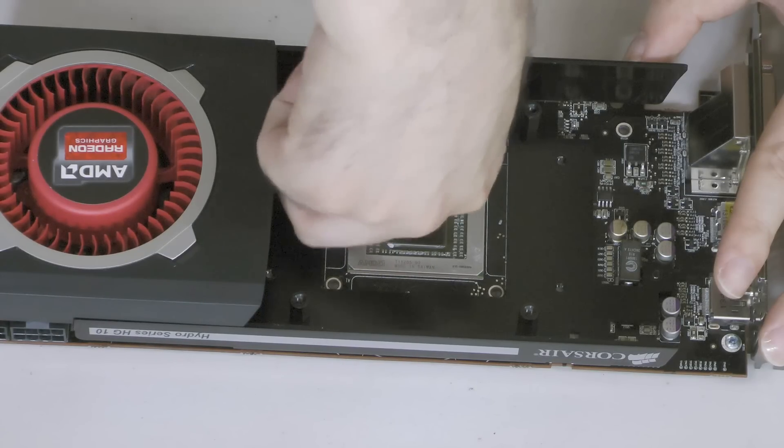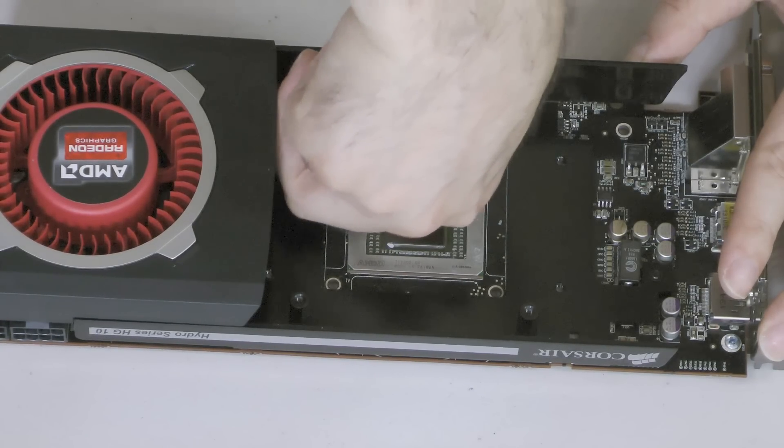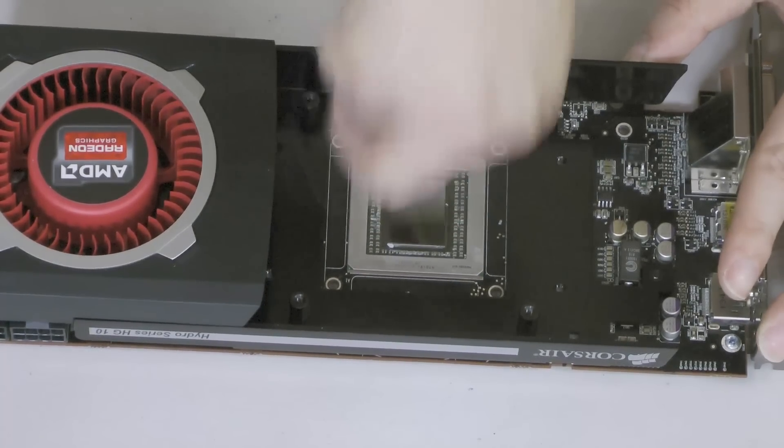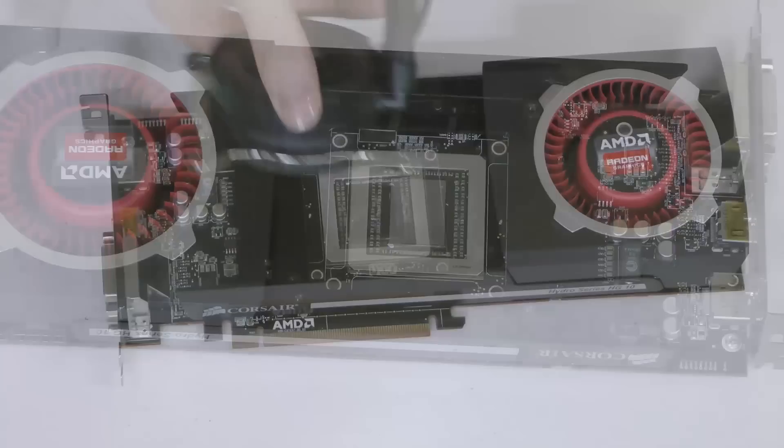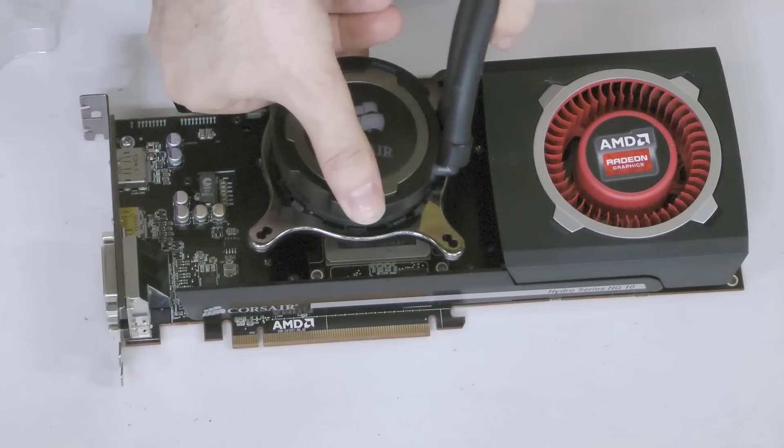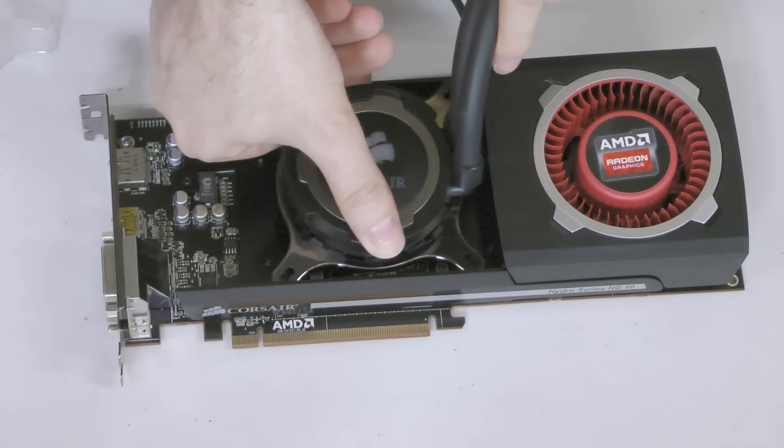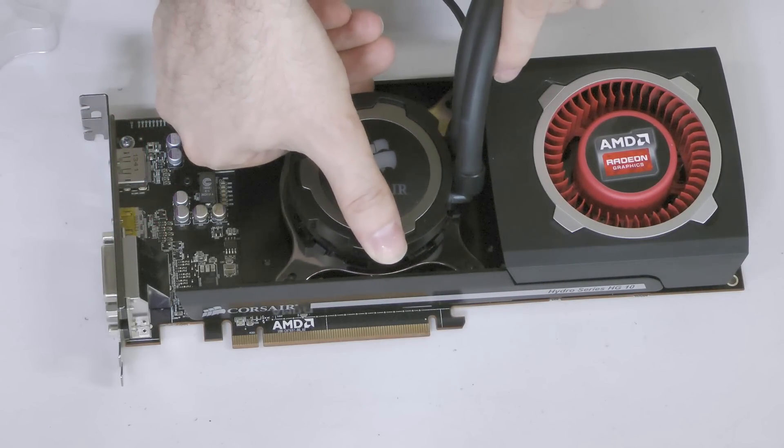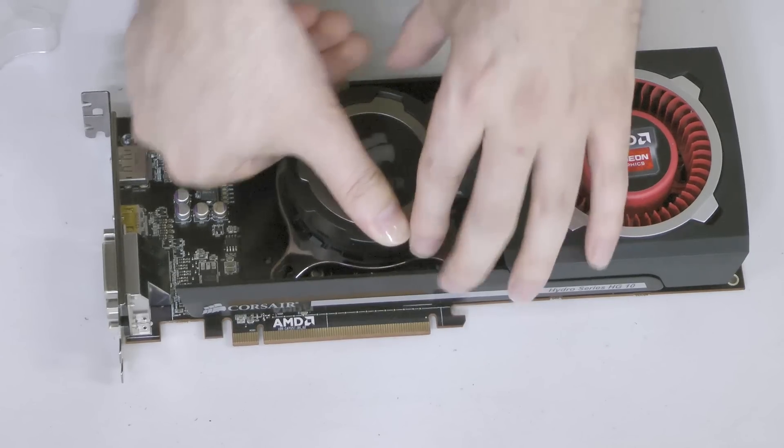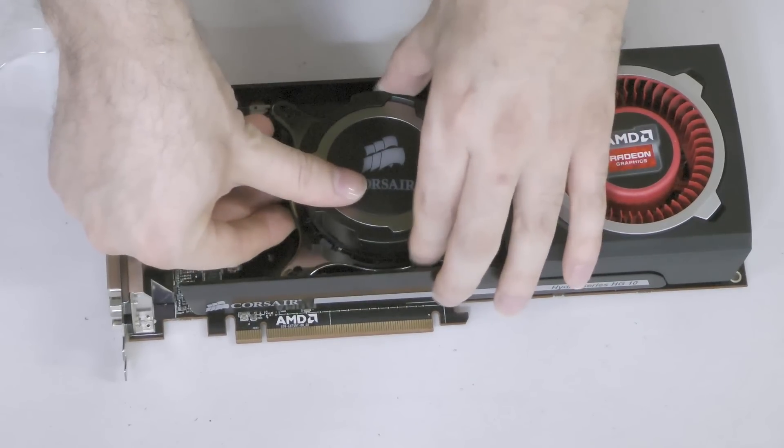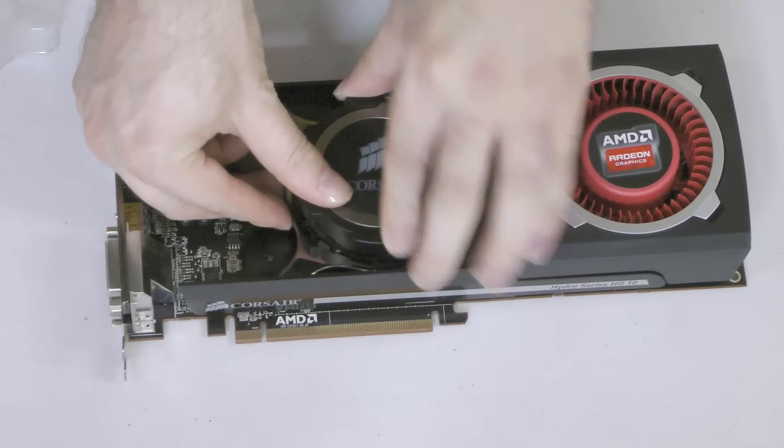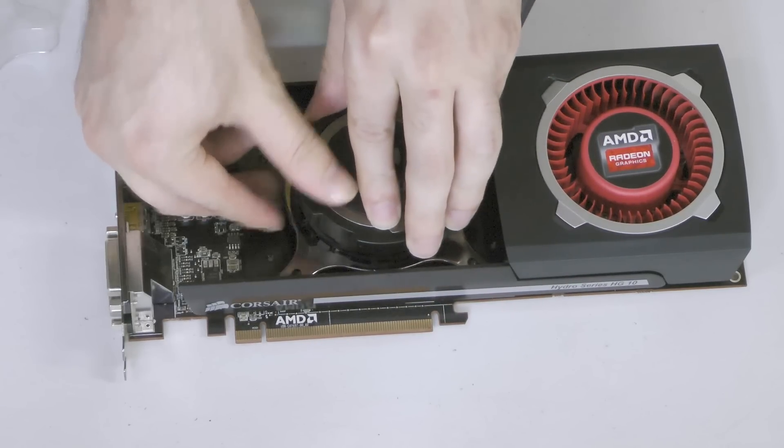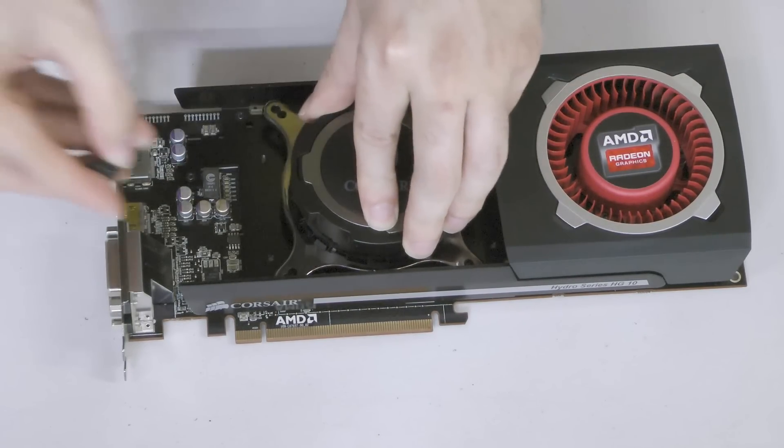One by one, install the standoffs to each of the four corners surrounding the GPU, securing them by hand. Remove the protective cap from the cooler's water block and align it to the four standoffs. Note that these standoffs correspond to the LGA 1150, 1155, and 1156 mounting holes.